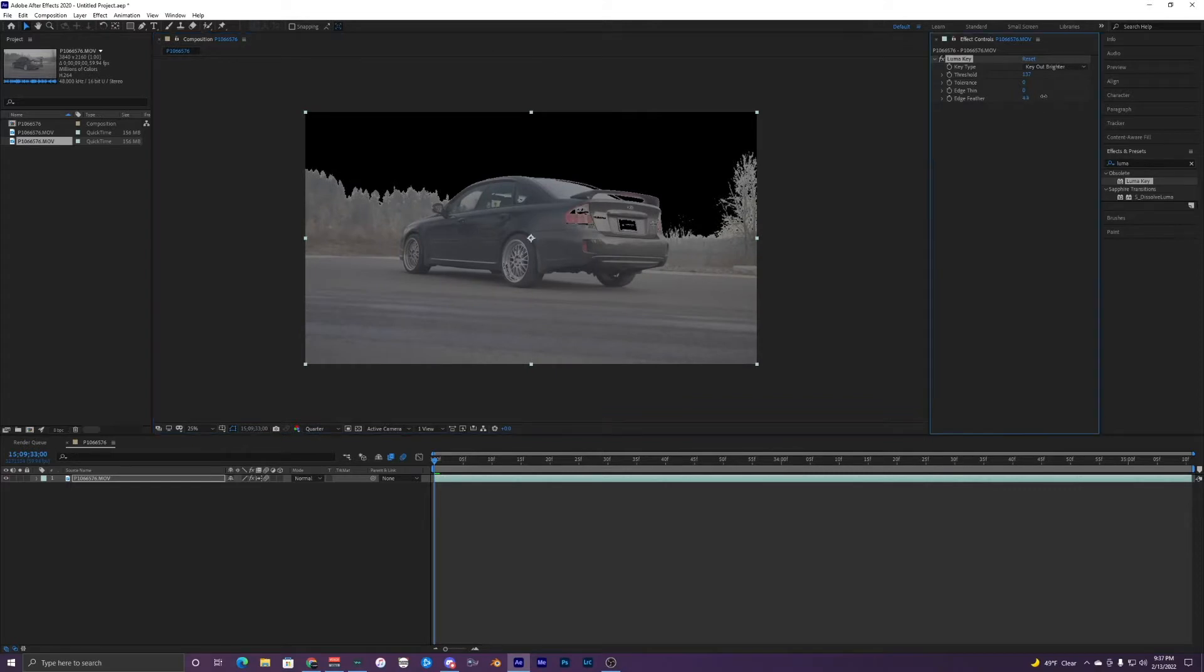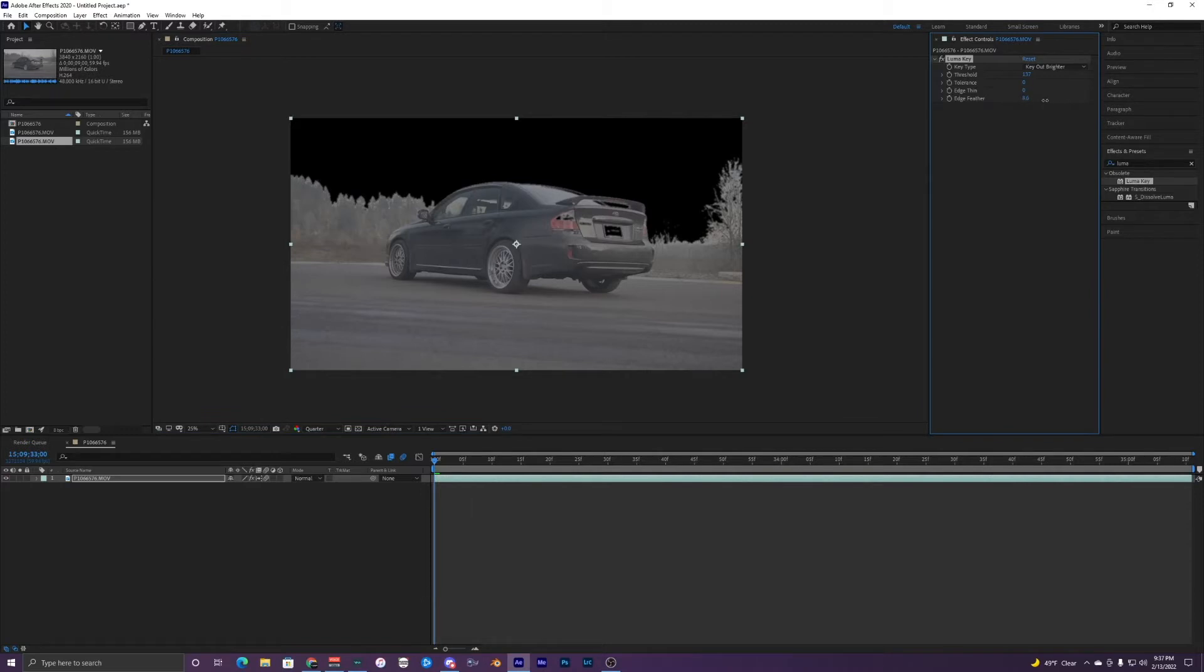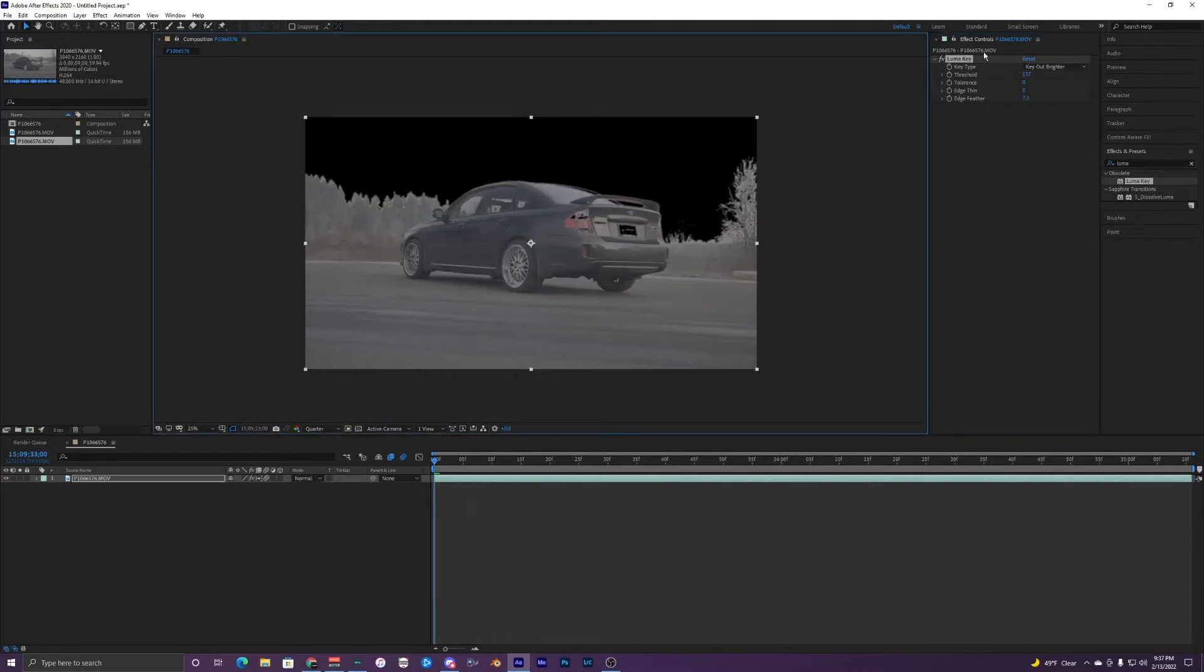But for now we can just feather this and for a threshold it's around 130. So that is just what we're going to be using for this clip and it's going to vary for all of your clips. So it may be different for you but 137 and then a feather of like maybe a little bit more like seven looks good for mine.